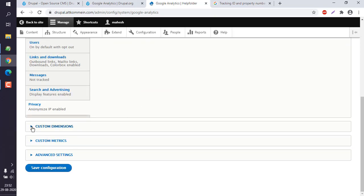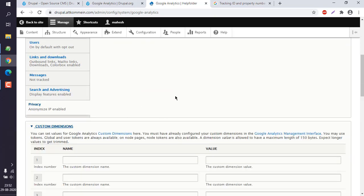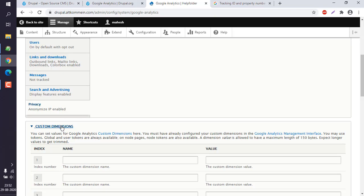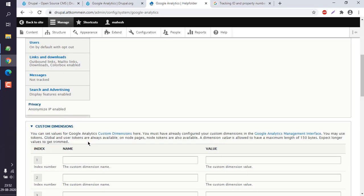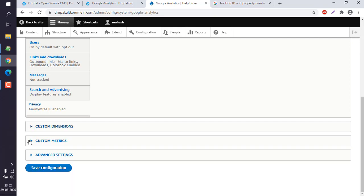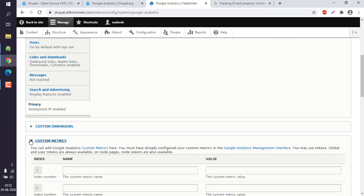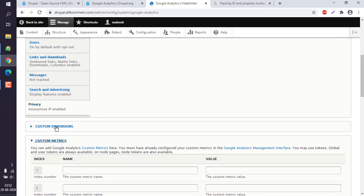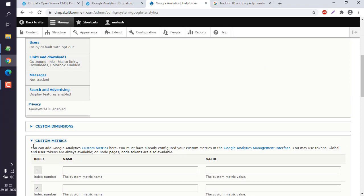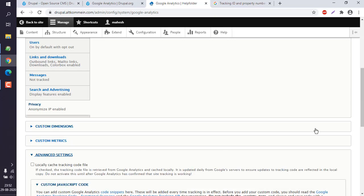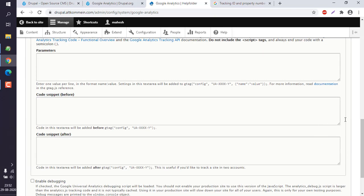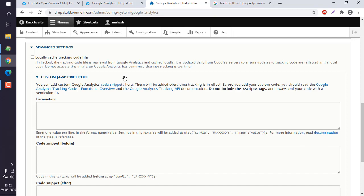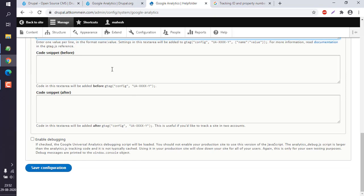There are a few other options like custom dimensions, we can ignore this unless you are working with custom dimensions. Custom metrics is useful when you have global variables and user tokens. Then you have advanced settings. Here you can use custom JavaScript code before and after, and also enable debugging.